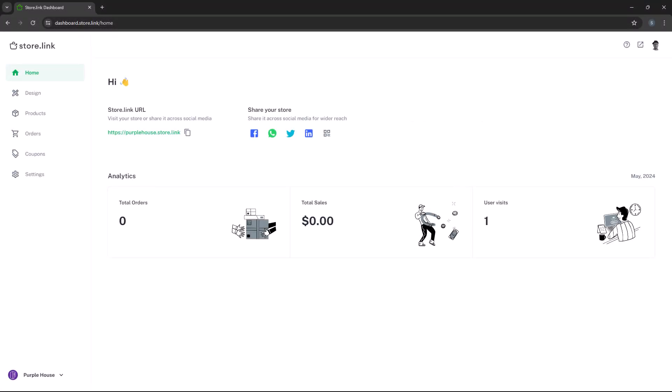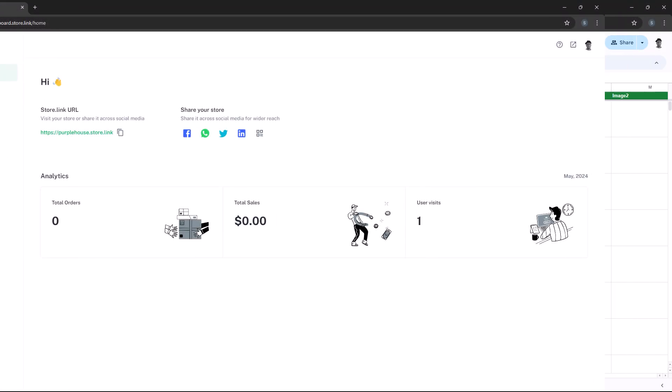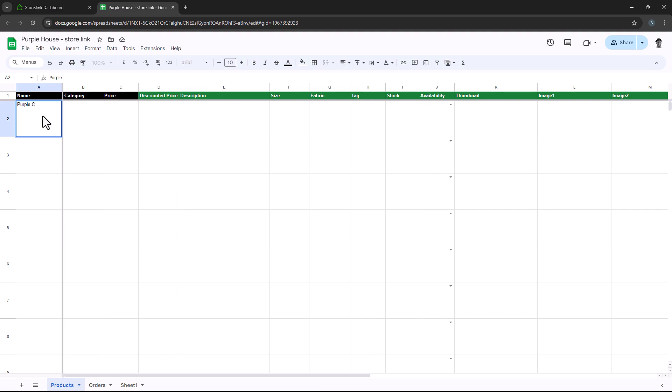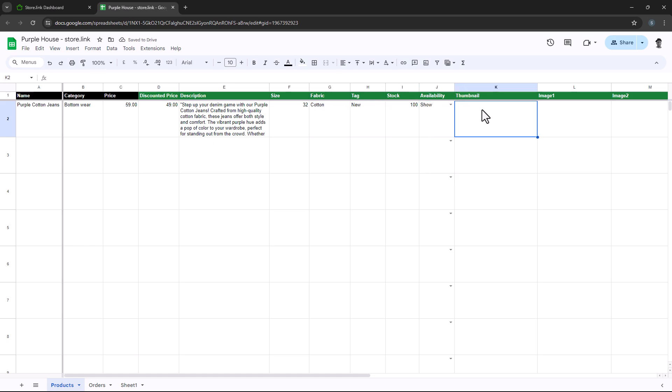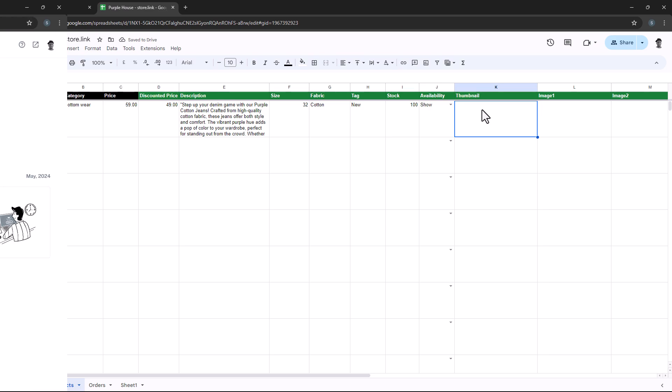Hi there! In this video, we'll walk you through adding a new product to your store, making it easy to fill in details like the product name, price, and category. Let's get started.